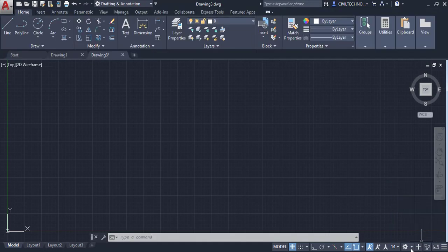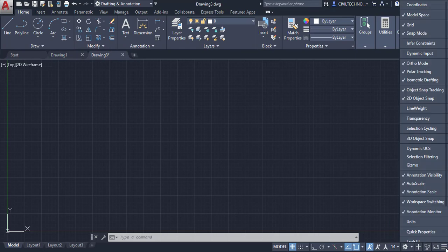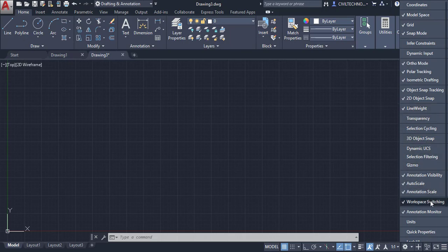You can also customize the toggle buttons — for example, clicking the drop-down and checking 'Line Weight' will add a Line Weight button to the toggle bar. That covers this session — see you in the next one.